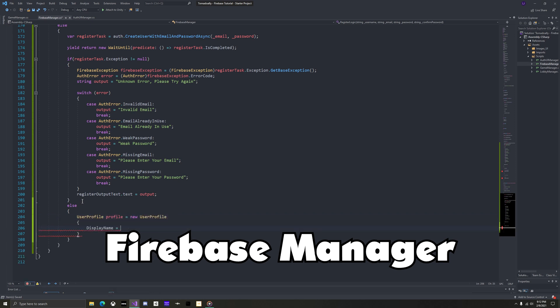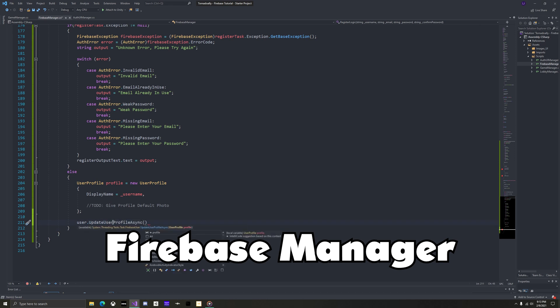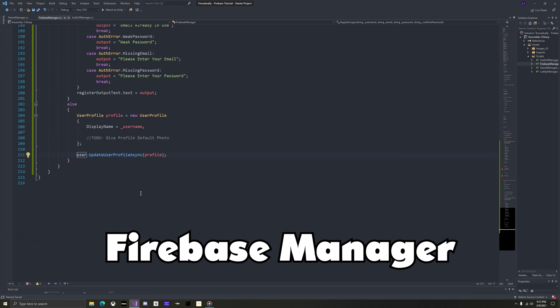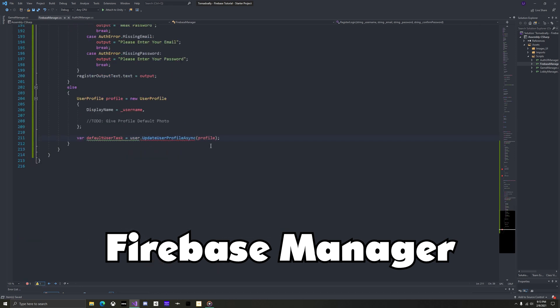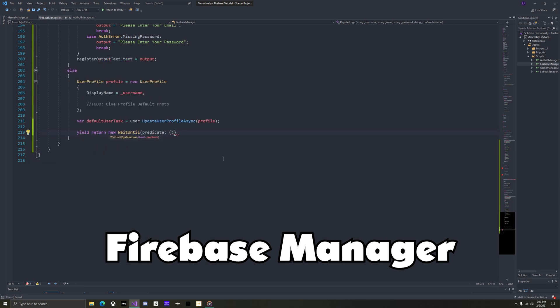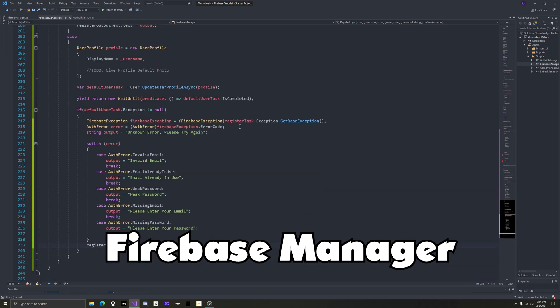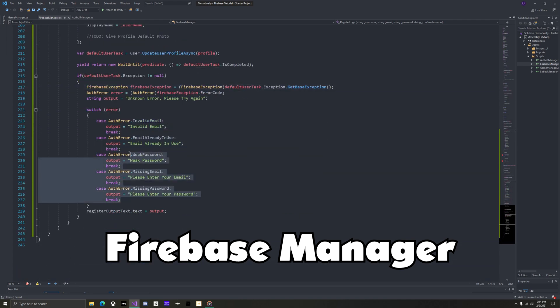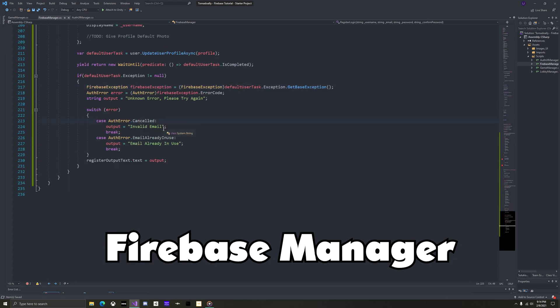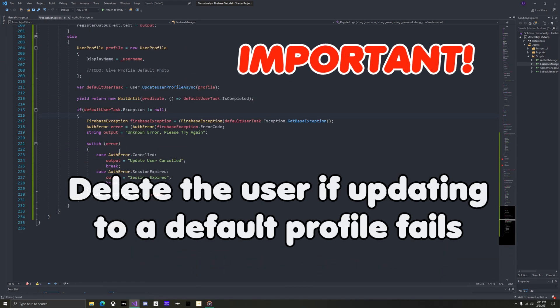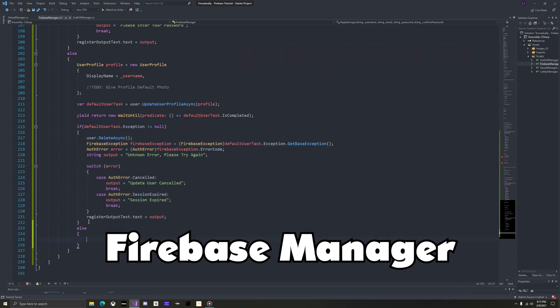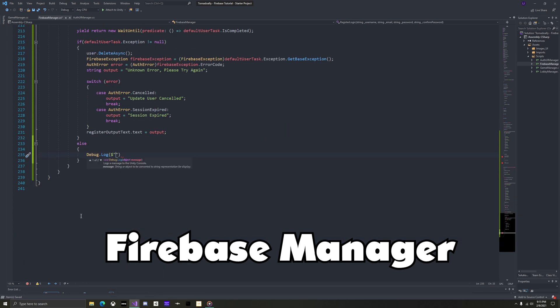But chances are there won't be an exception. Make the profile for the user, setting the display name to the username that they entered. Using firebase, update the user with this profile. Again, hold this task as a variable, wait for it to be completed, and check for errors. If there are no errors, just debug.log.